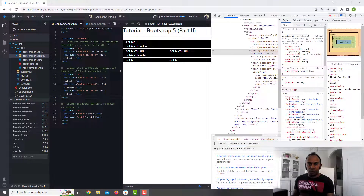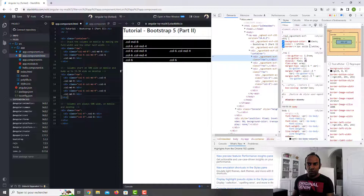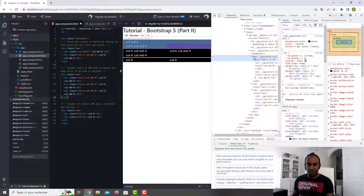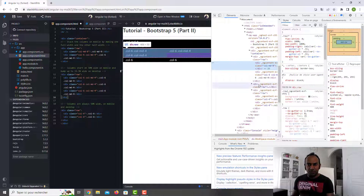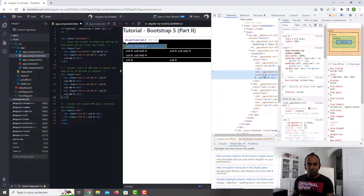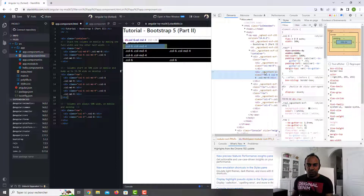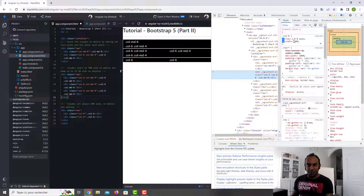For your information, Bootstrap's grid system uses display flex. If I click on the row here you can see display flex and flex-wrap is set to wrap. If you check the column, you have flex-shrink and some Bootstrap instructions. In reality it's doing the same thing with CSS flex — the parameters are just preset for you. It's not magic, it's using display flex.